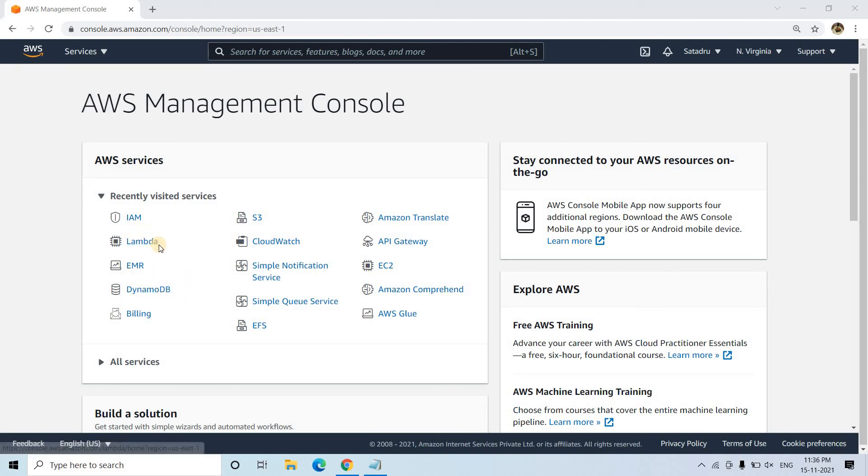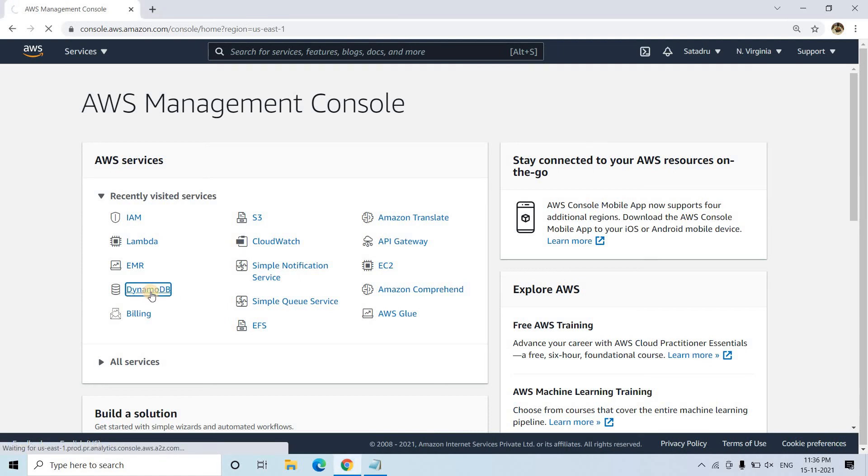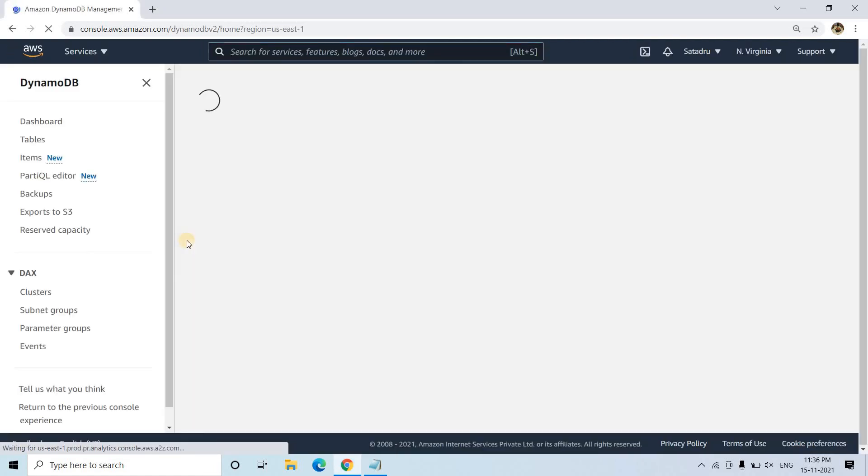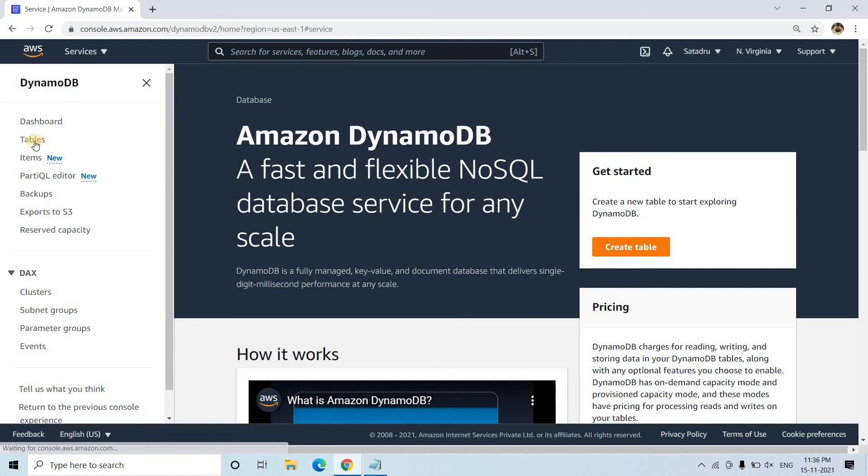I will be showing you lots of applications with this database also. So let us try to understand how we can integrate Lambda and DynamoDB. For that first, I will go to DynamoDB and I will create a table first.